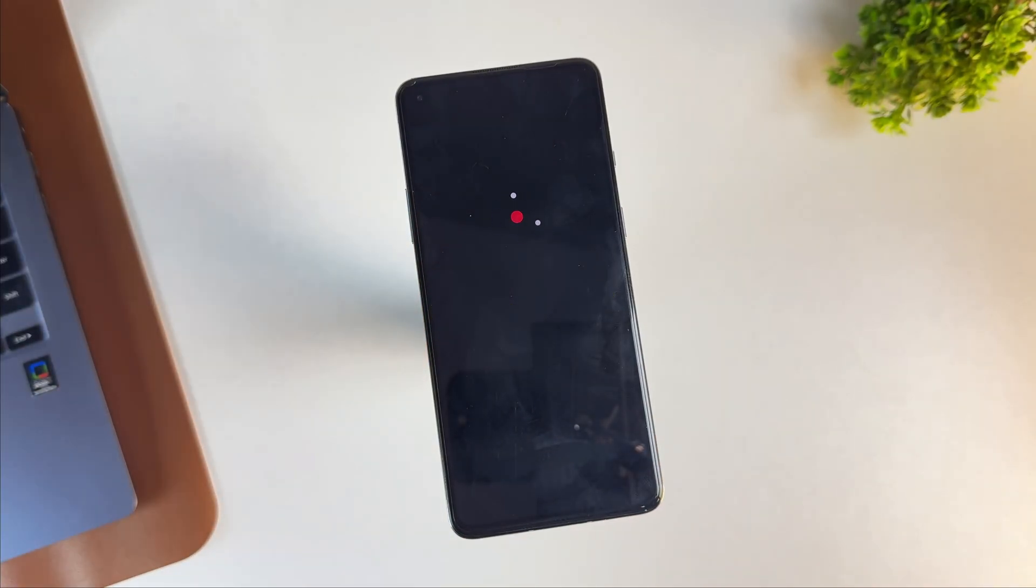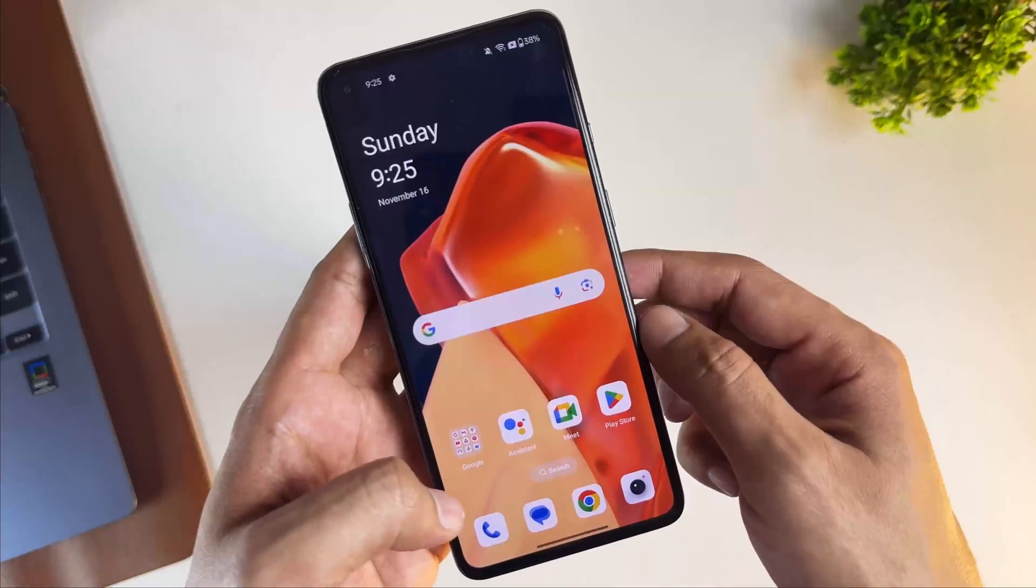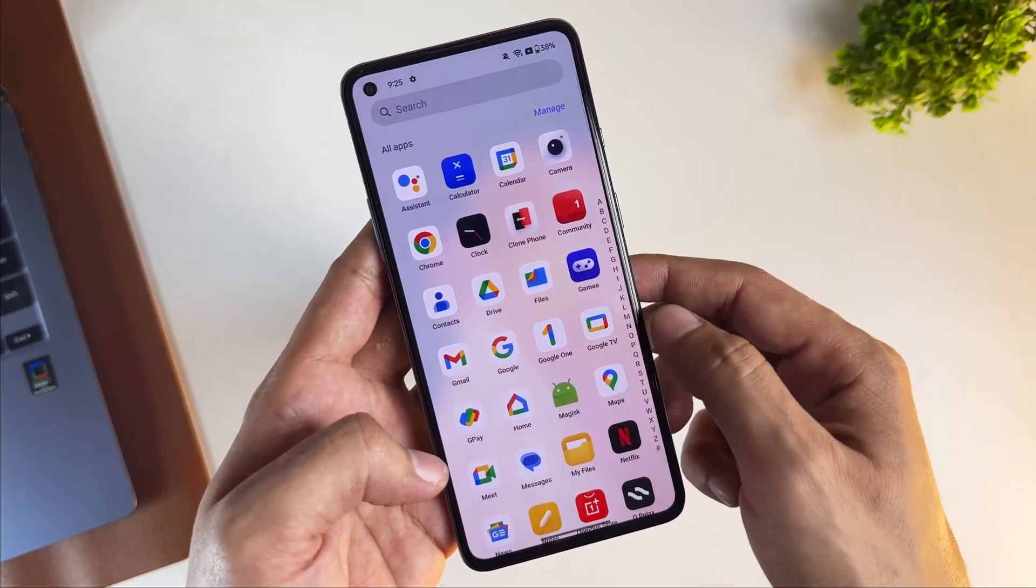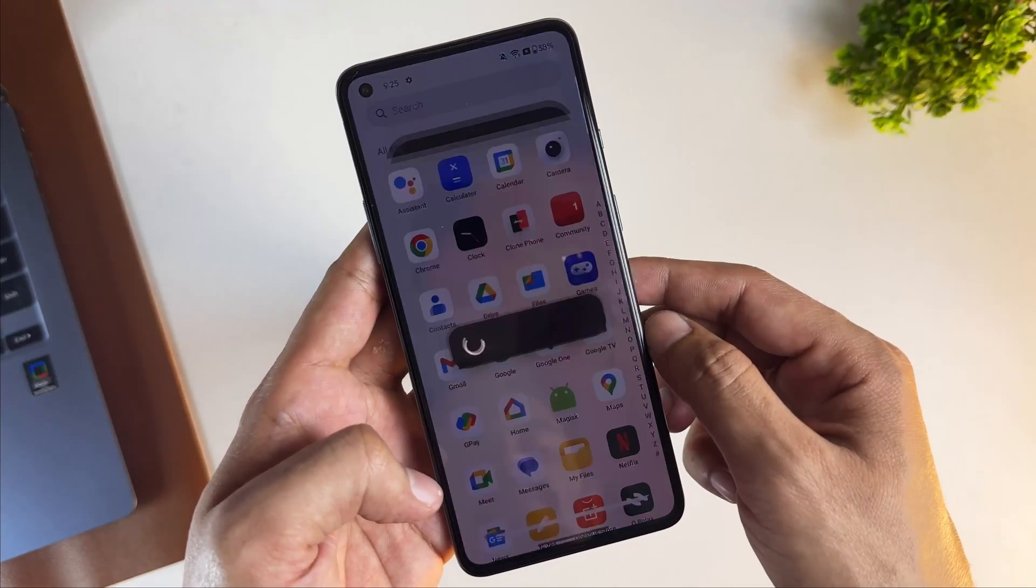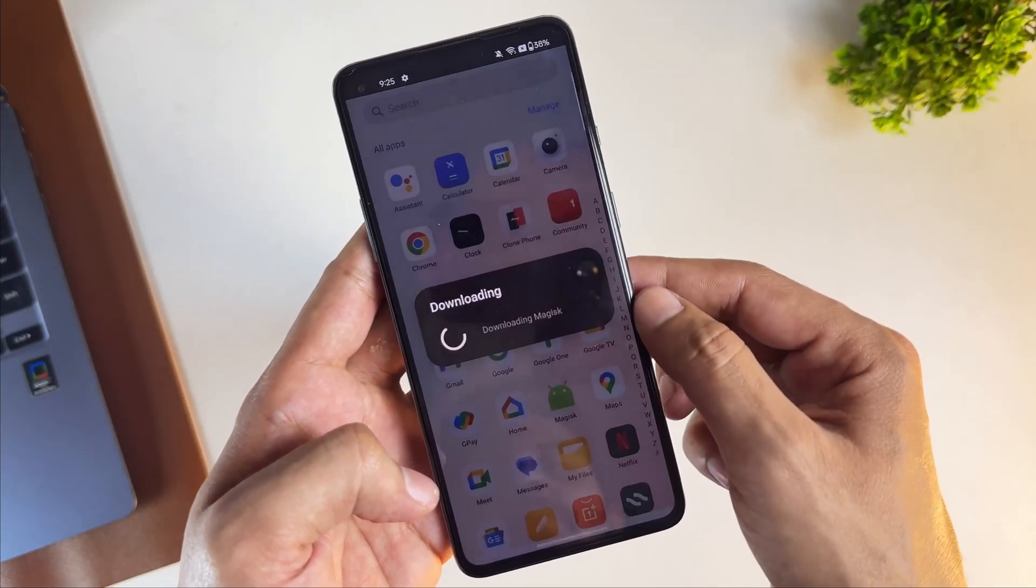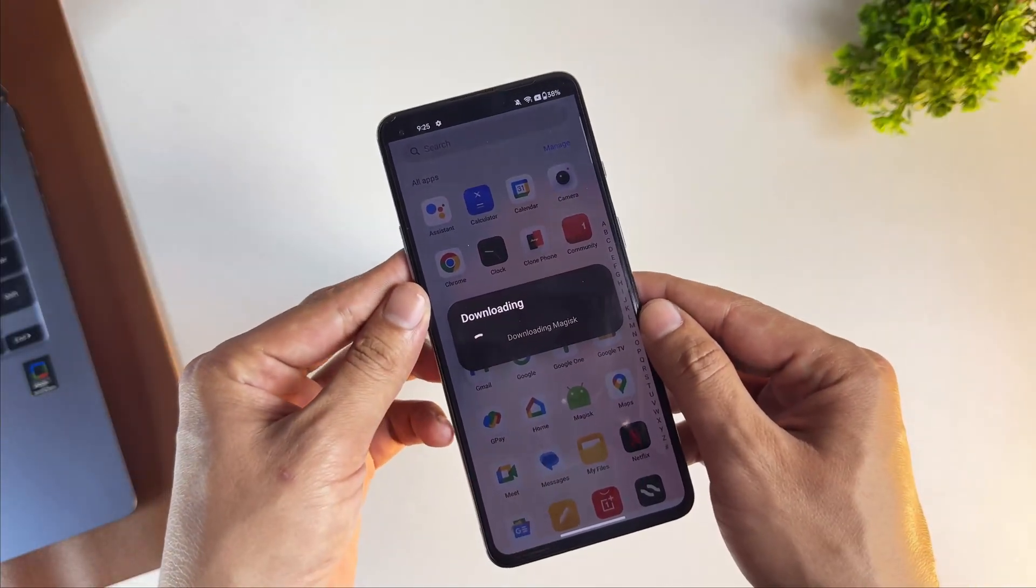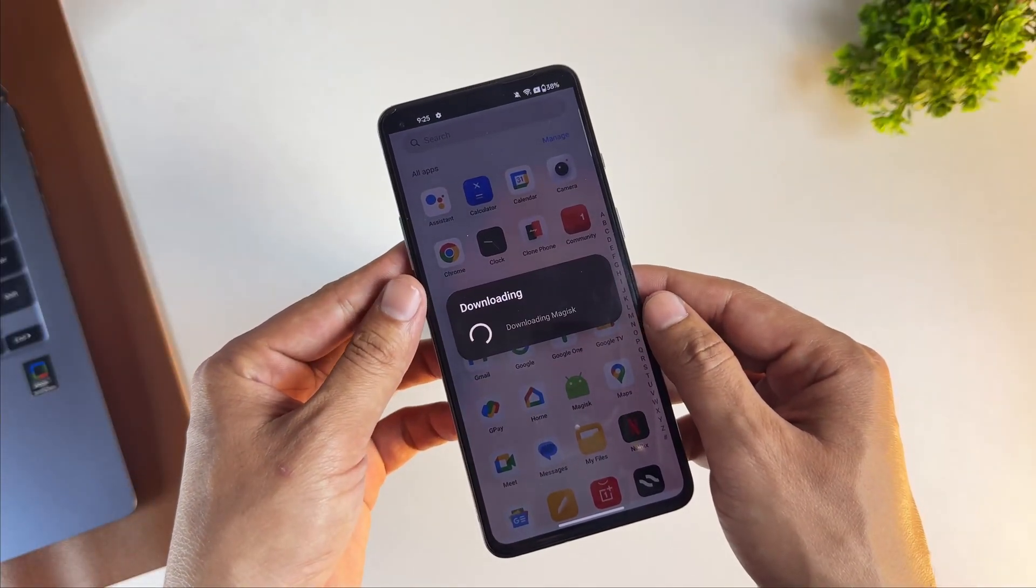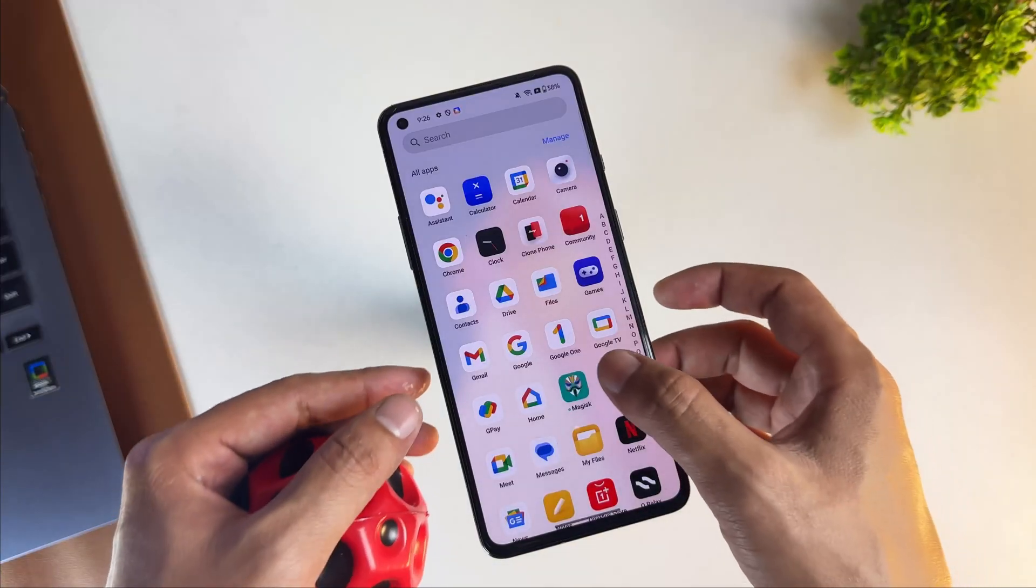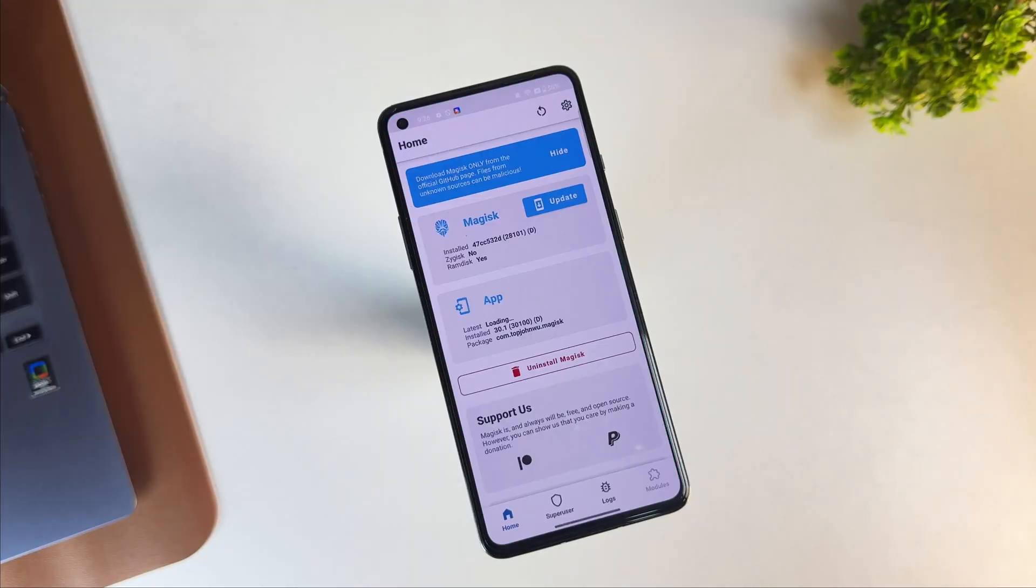Once your device is up and running, set up your device. Inside the application drawer, you'll see a placeholder for Magisk. Click on it and it will download a fresh copy of Magisk. Once it's installed properly, open the Magisk application.